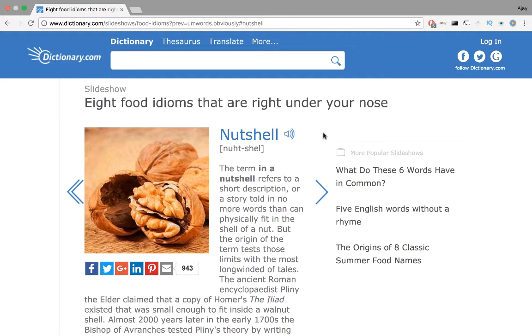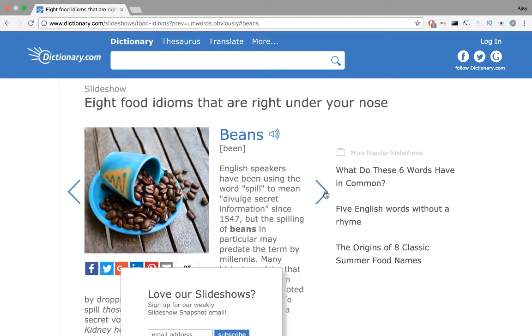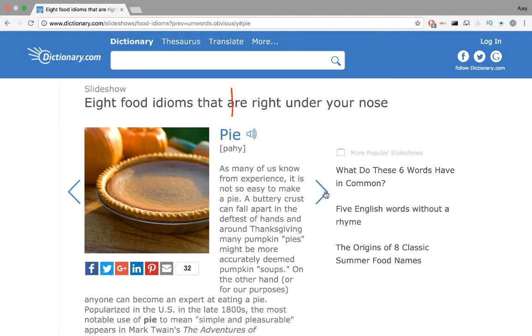In this video we're going to work with this little slideshow called eight food idioms that are right under your nose. For every slide we are going to extract the word, the pronunciation, and download audio data of the corresponding pronunciation.